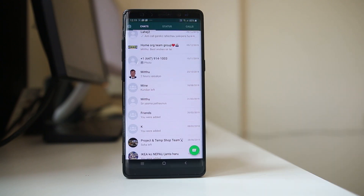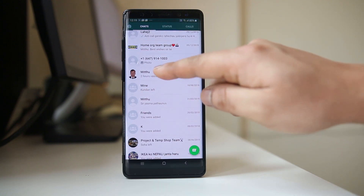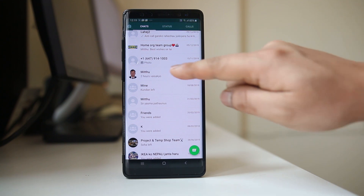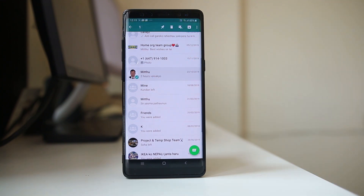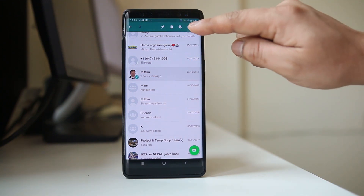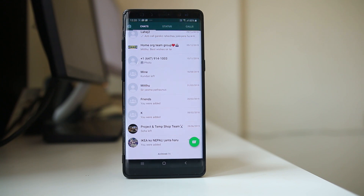If you want to hide the chat with a person, select and hold the contact. Once it is selected, you can select the 'Archive' option. This will hide the entire chat with that contact.